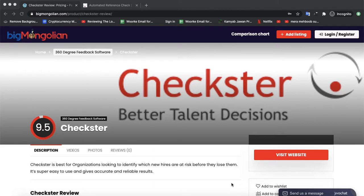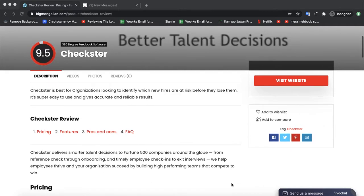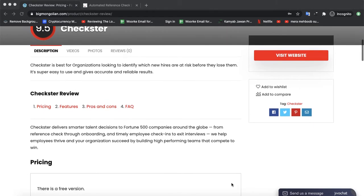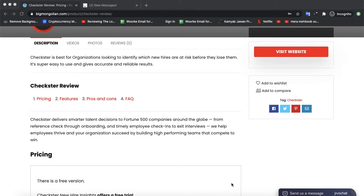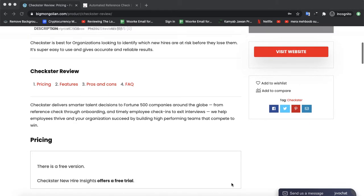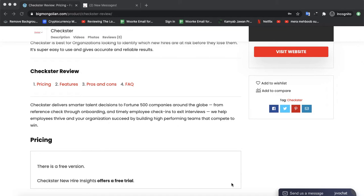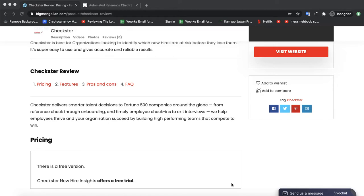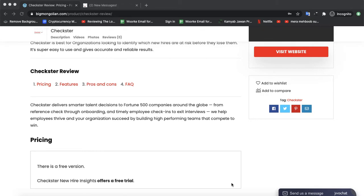On pigmongolian.com today we are discussing a software by the name of Checkster. Checkster delivers smarter talent decisions to Fortune 500 companies around the globe, from reference checks to onboarding and timely employee check-ins to exit interviews. They help employees thrive and your organization succeed by building high-performance teams to compete and win. Let's check